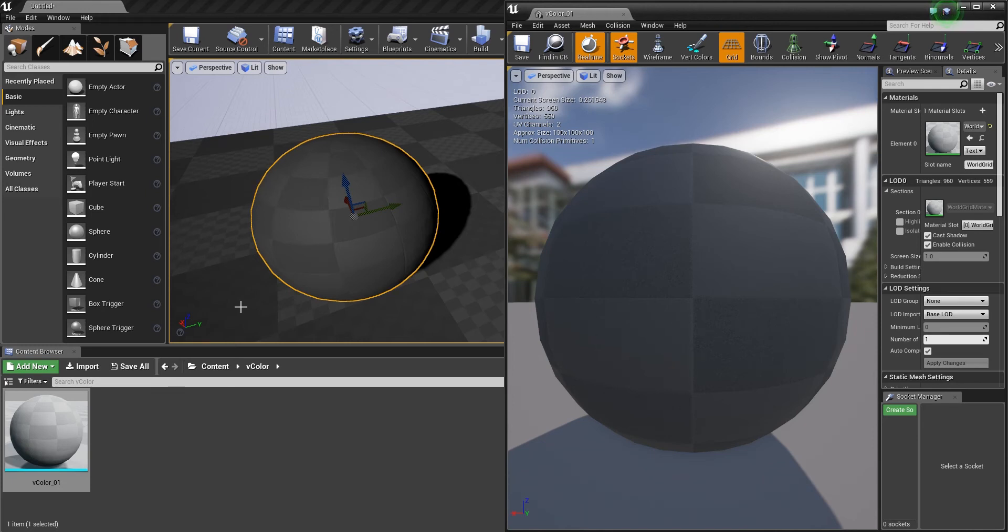Hey, Simon here, and today I want to talk about how to transfer Vertex Colors to 3D Studio Max, change them there and get them back into Unreal.